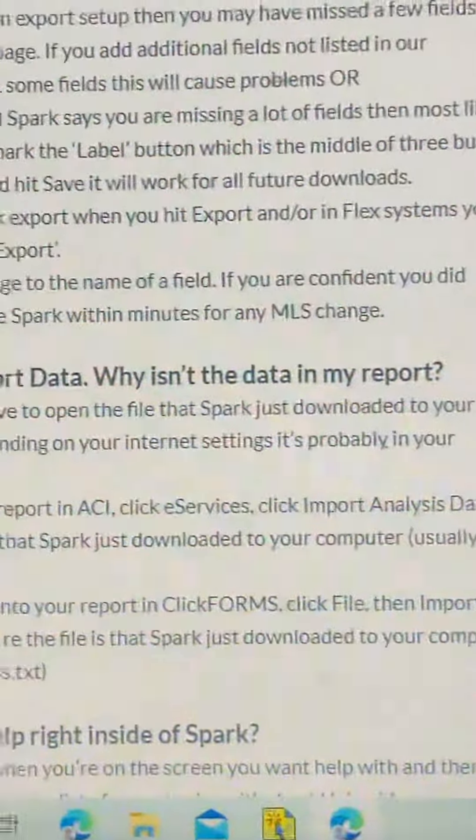D. It's possible, but rare, that your MLS made a change to the name of a field. If you are confident you did everything correctly, give us a call and we can update Spark within minutes for any MLS change.